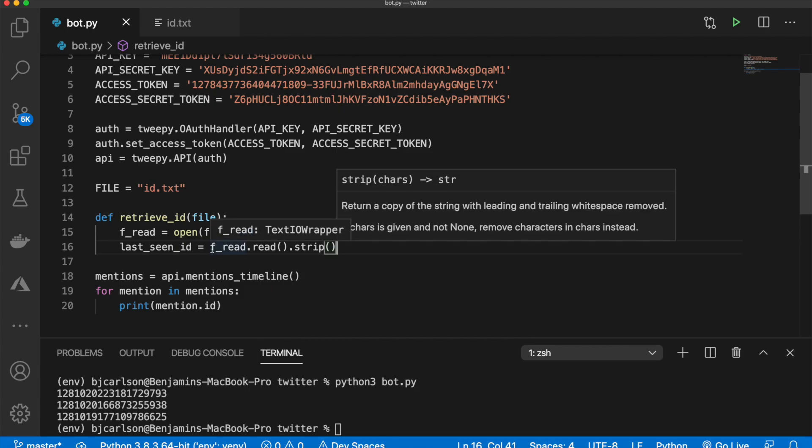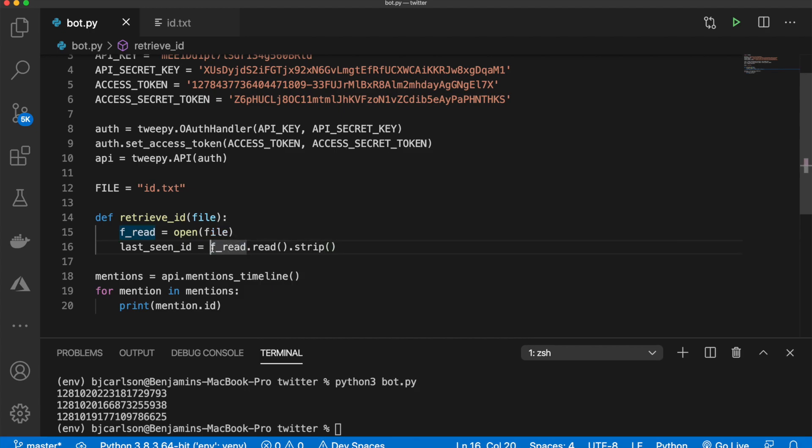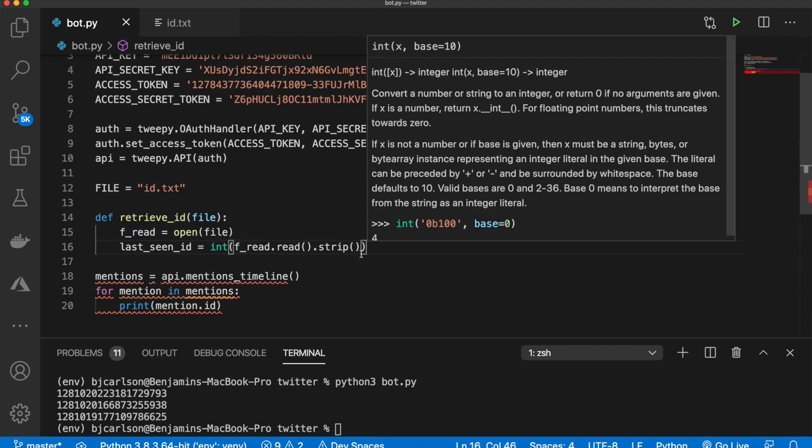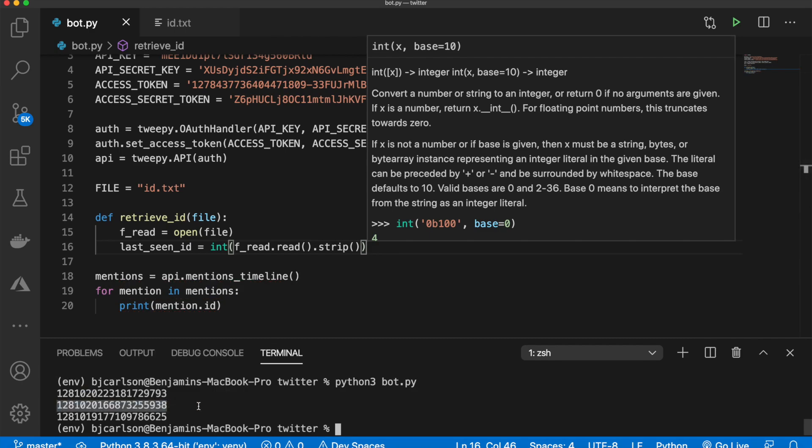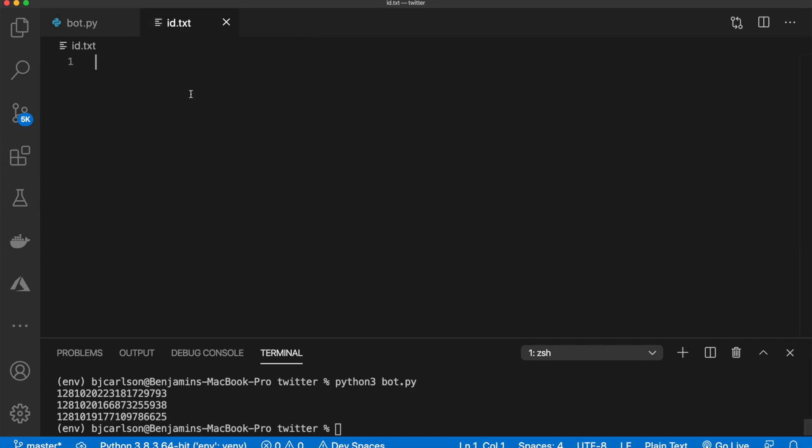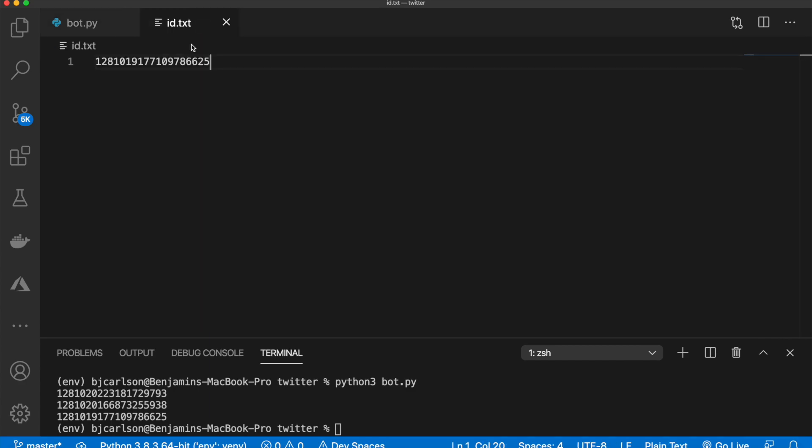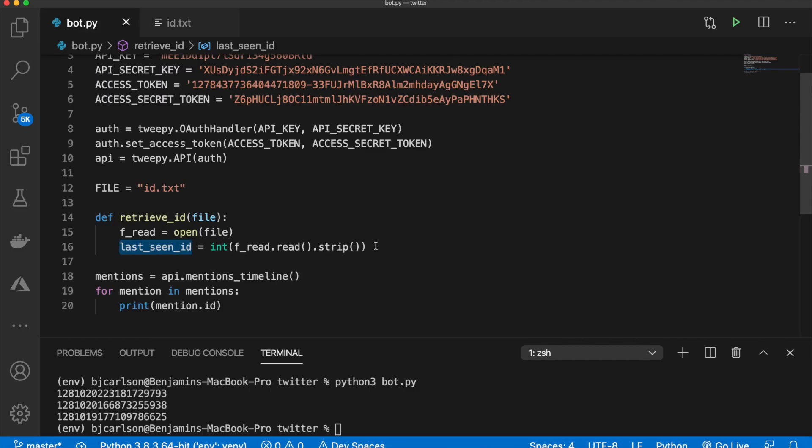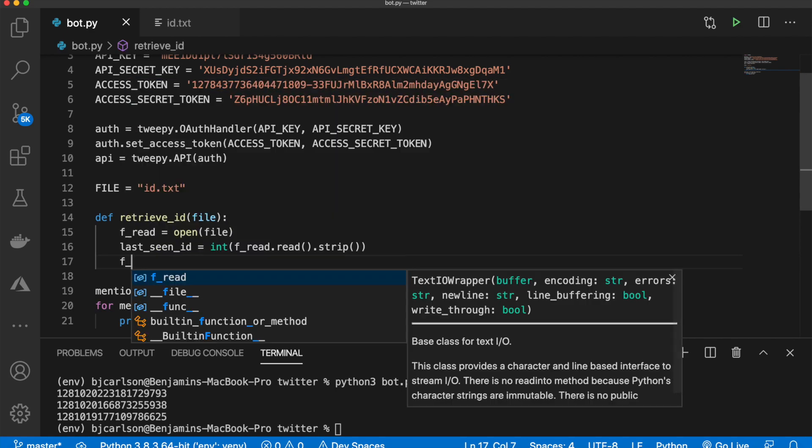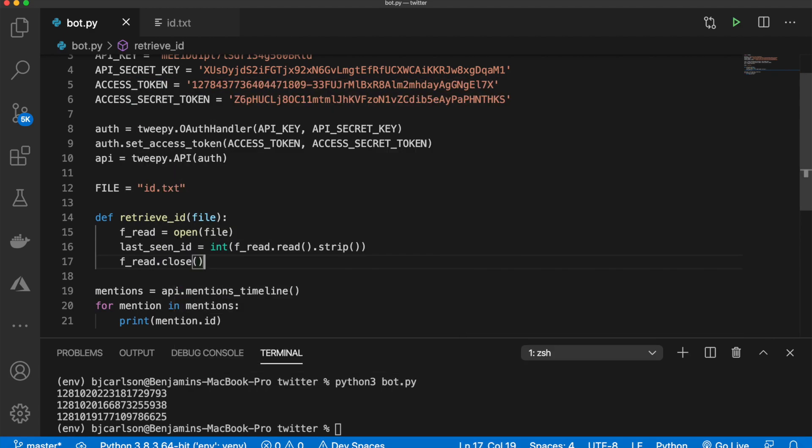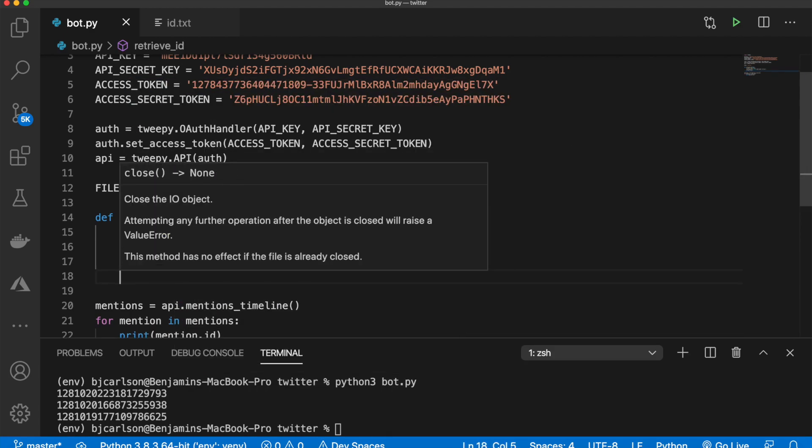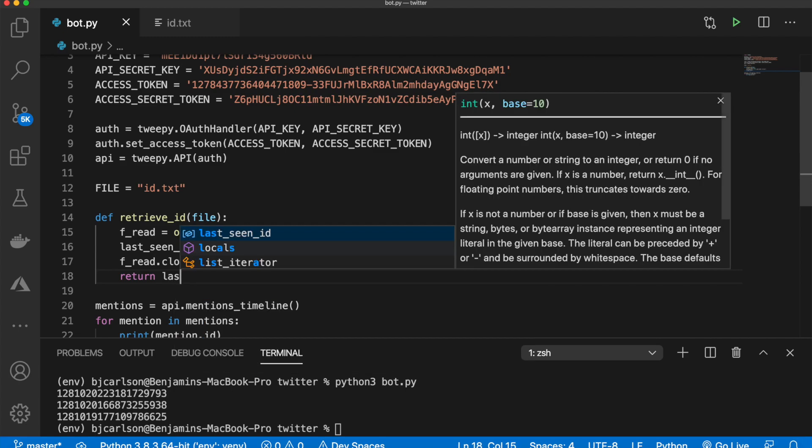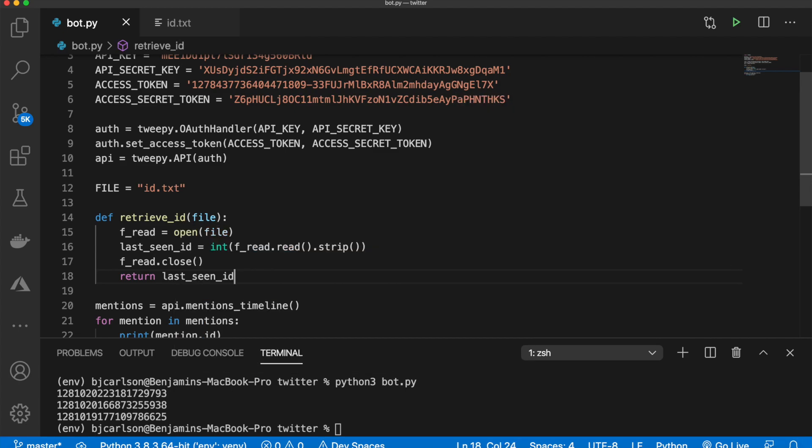Then we will create a variable called last_seen_ID. And that will be equal to f_read.read.strip, just like that. And we need to convert this to an integer. So we can cast it just like that. And then for example, let's just throw this ID in there. Just so you can see kind of visualize it a little better. So it will open the file, it will grab the ID in there and store it in this variable, which in this case is this ID. And then we want to close the file. So we'll say f_read.close. And then finally return the last_seen_ID.